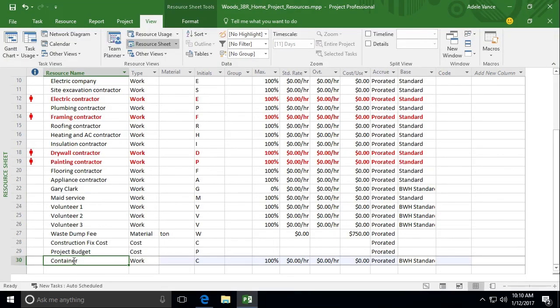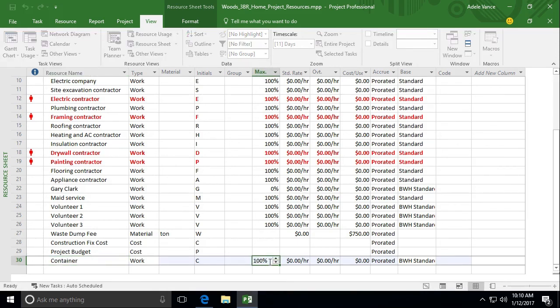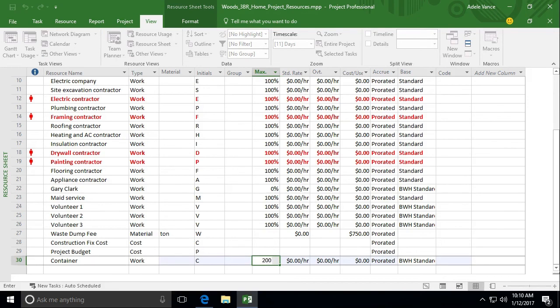Alright, so you wouldn't put in here in that particular case container one and container two. You just don't need to. What you can do here is you have container and then you can come over here and put in 200%.